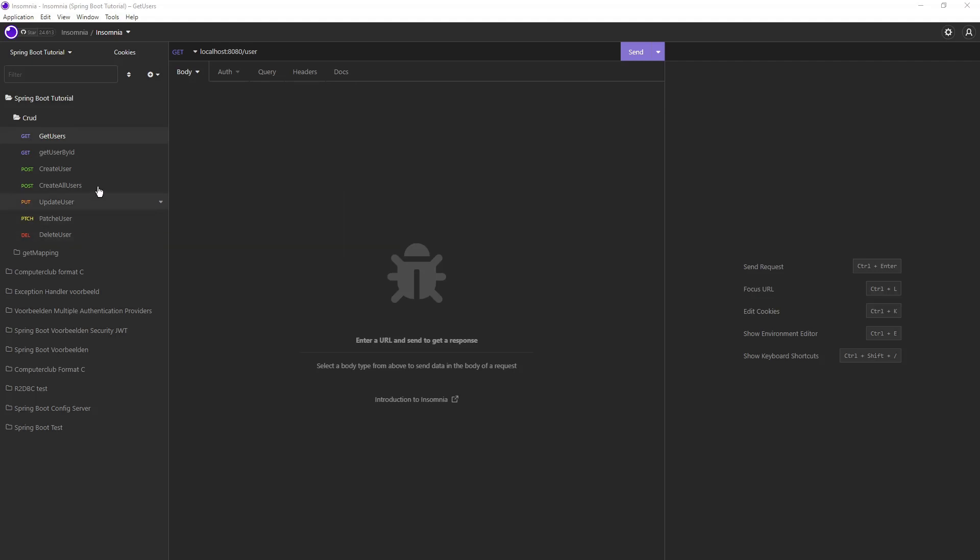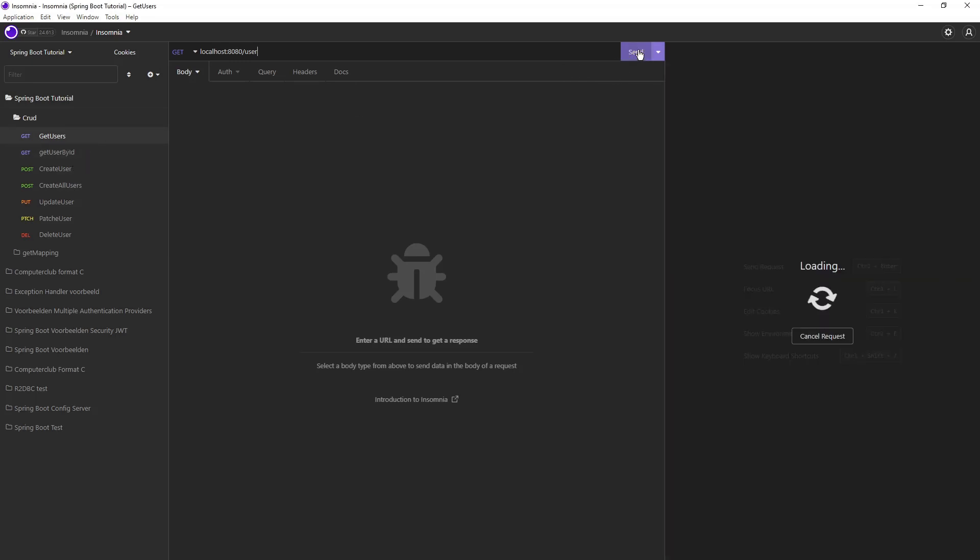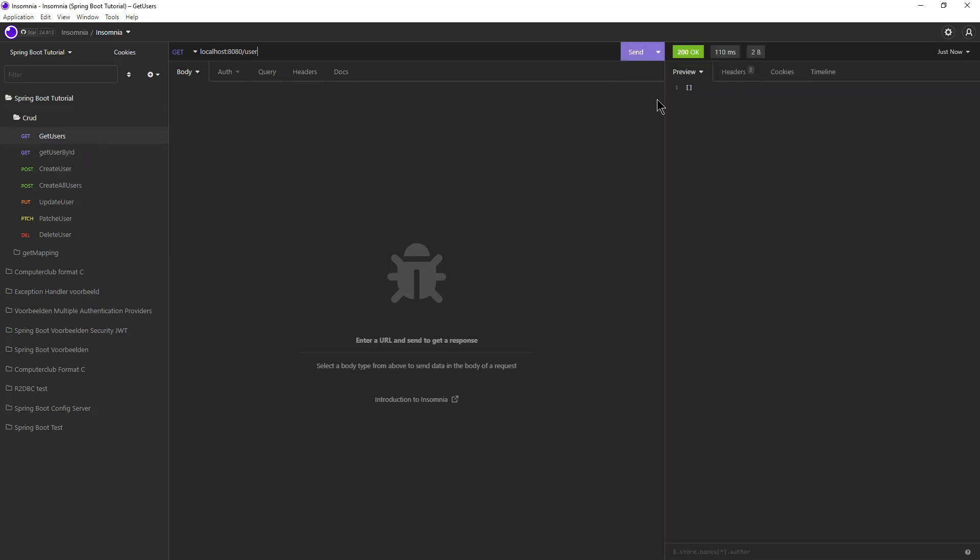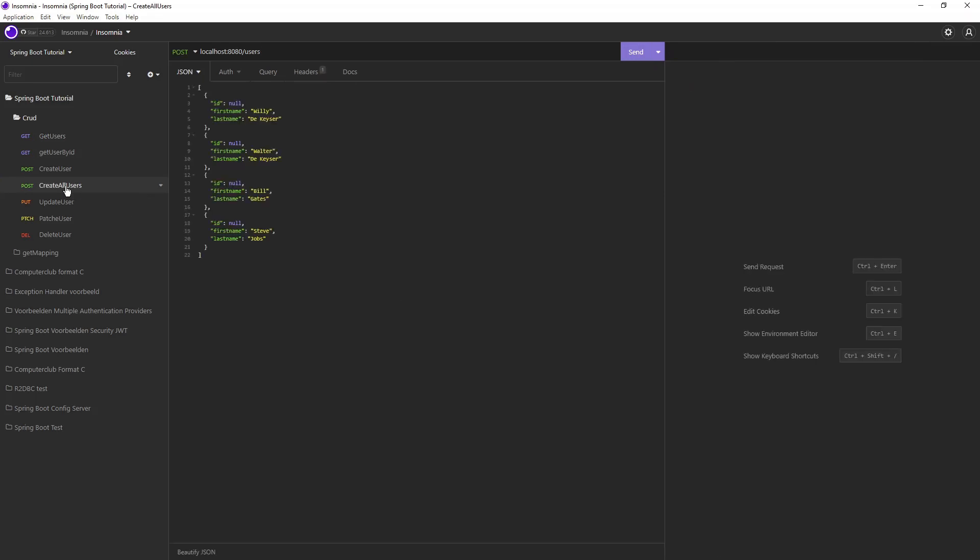In Insomnia, we use the same HTTP requests as in part 4. Only CreateAllUsers has been added. If we send Get Users now we get an empty response, because after startup, the H2 database is empty.